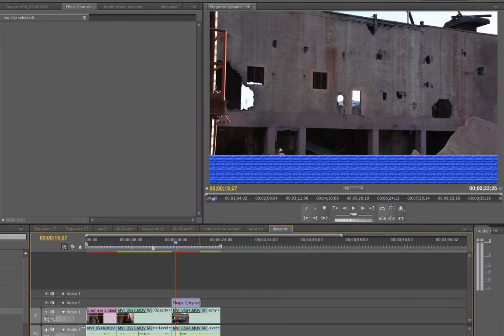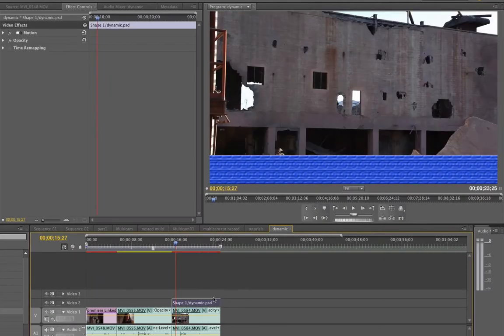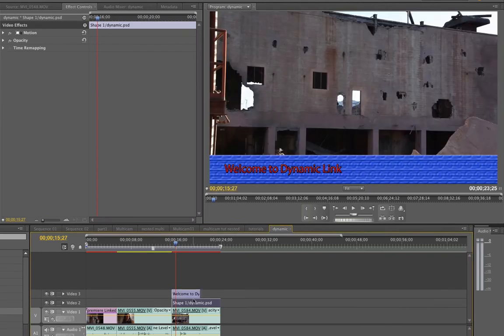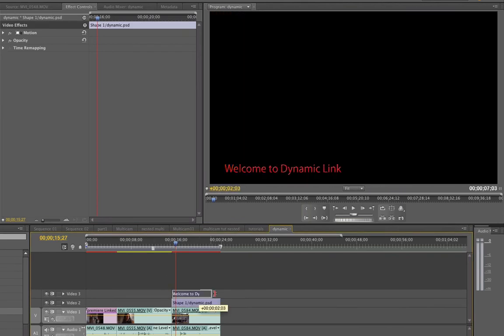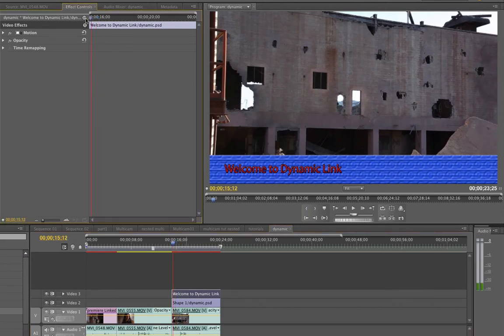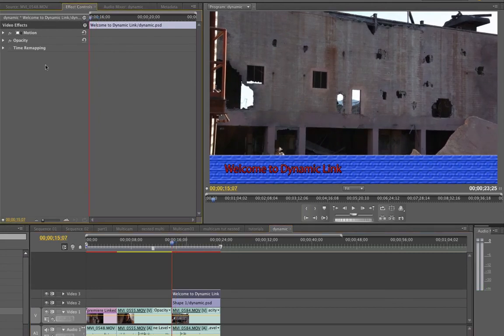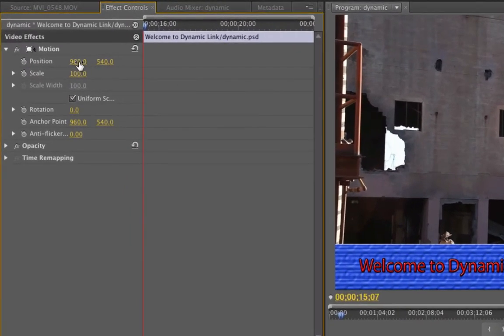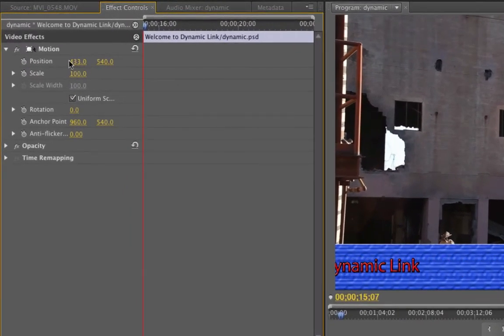So I'll bring in the bottom and I'll bring in the text. OK. Now if I click on the text and I go into the effects controls and I go back to frame one where the text begins, I go down to motion and let's say I wanted to go from left to right.